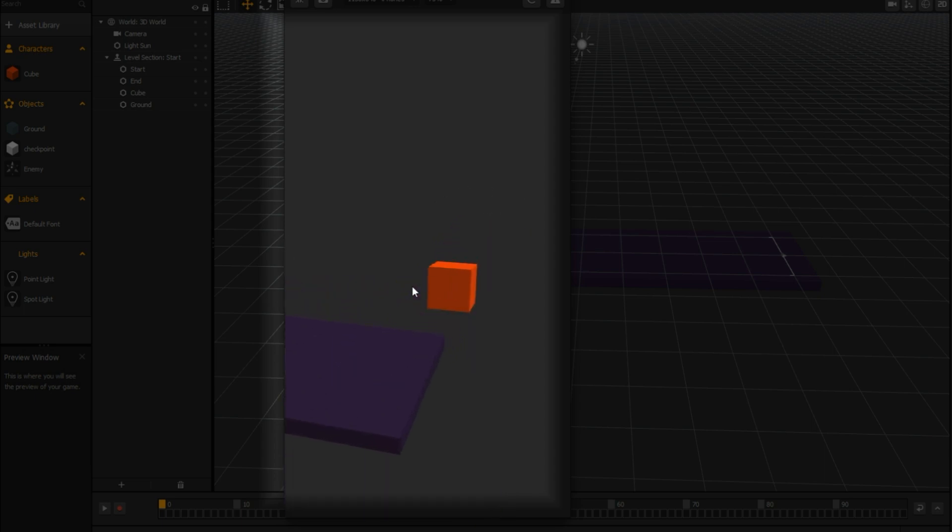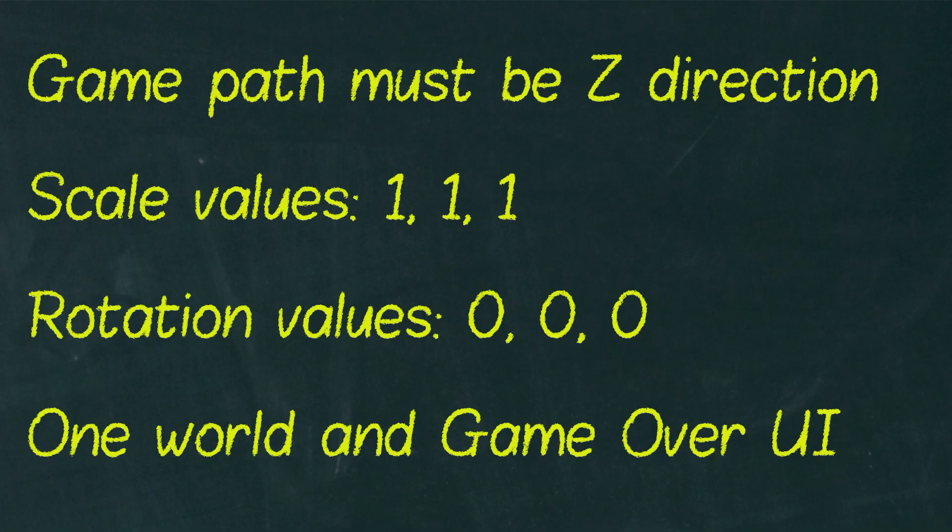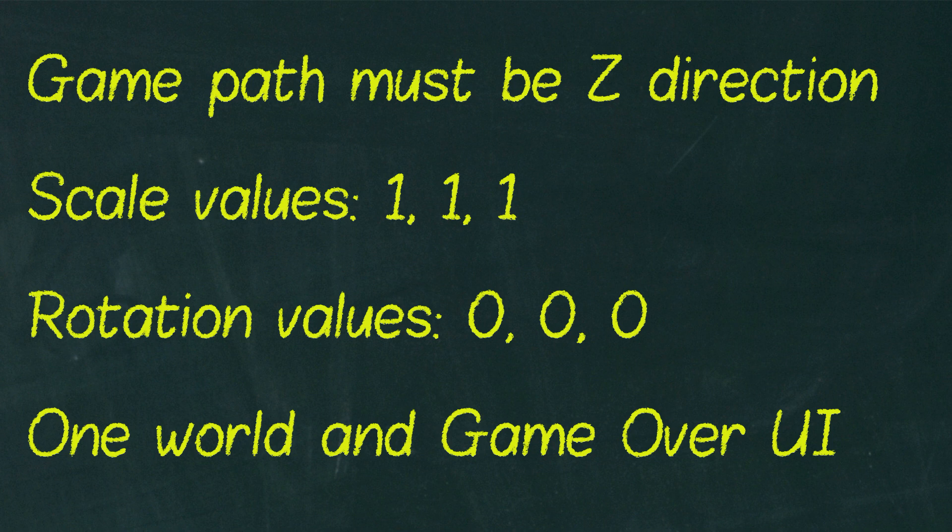It starts moving to Z direction, and after respawn it sets character scale values to one and rotation to zero. Which means that if you are using 3D model with specific shape, you have to set its rotation in 3D modeling program.